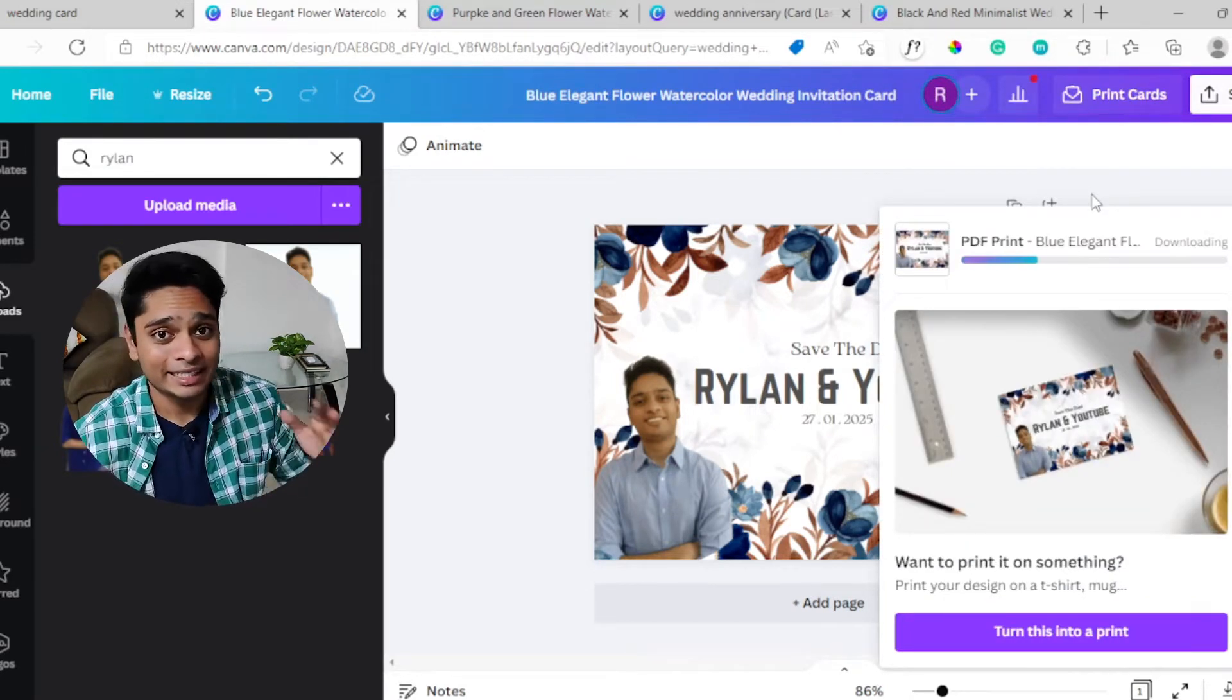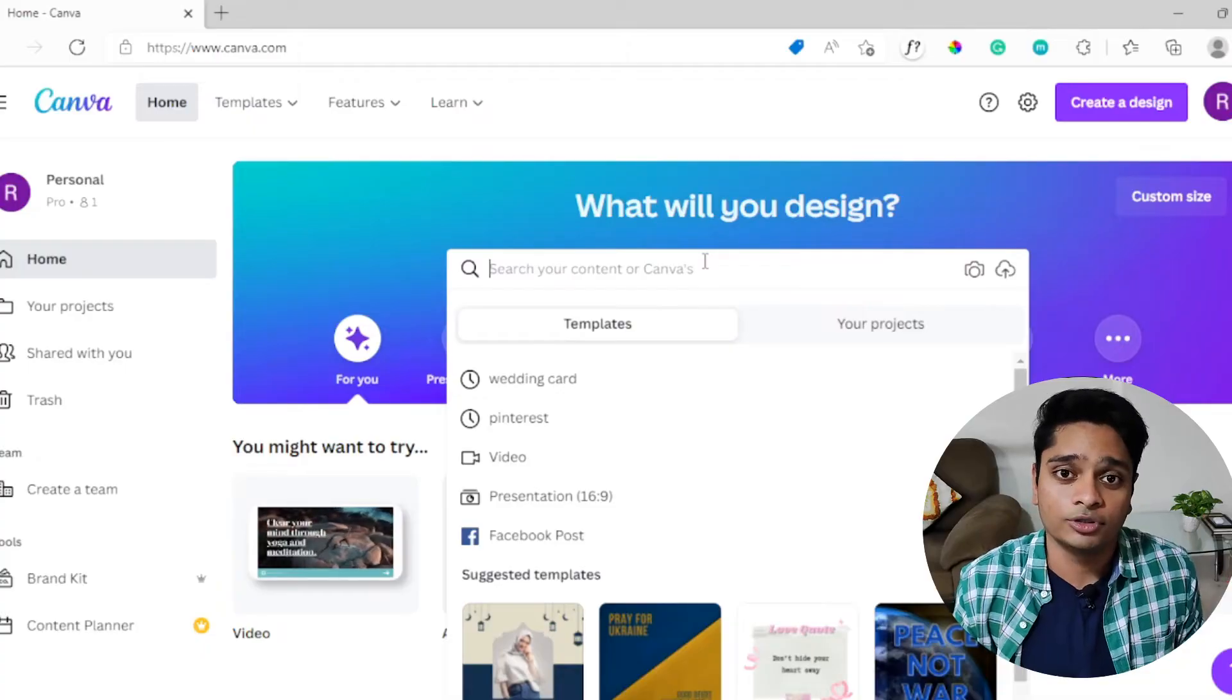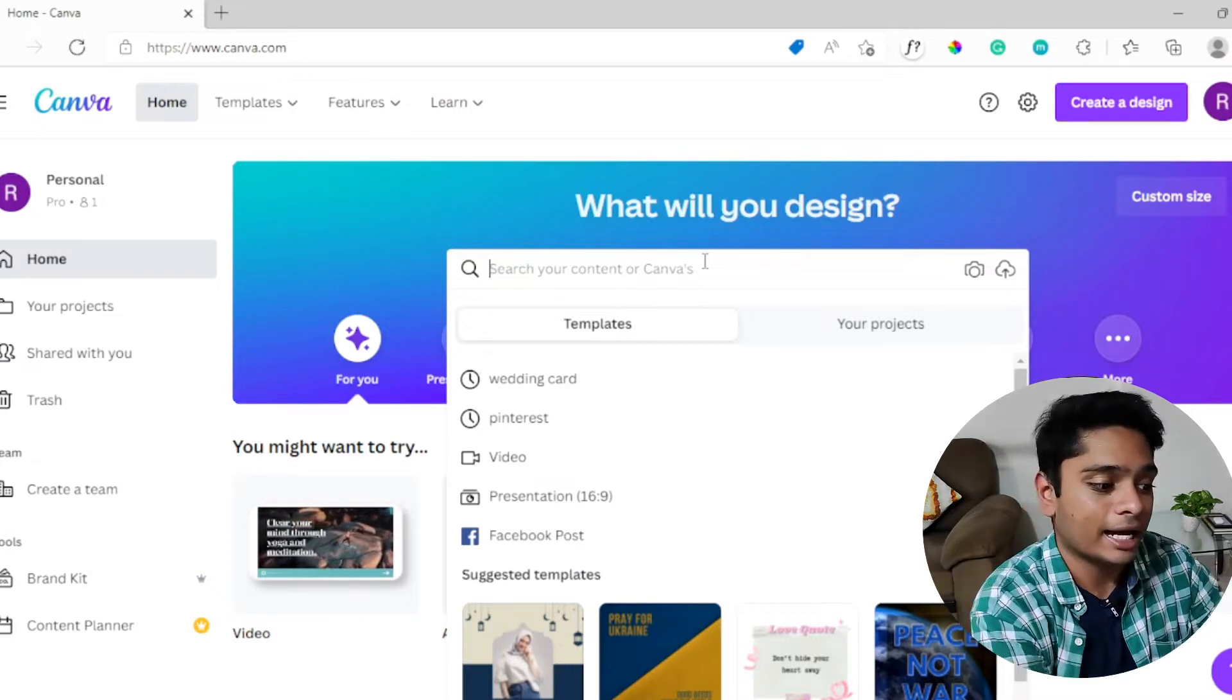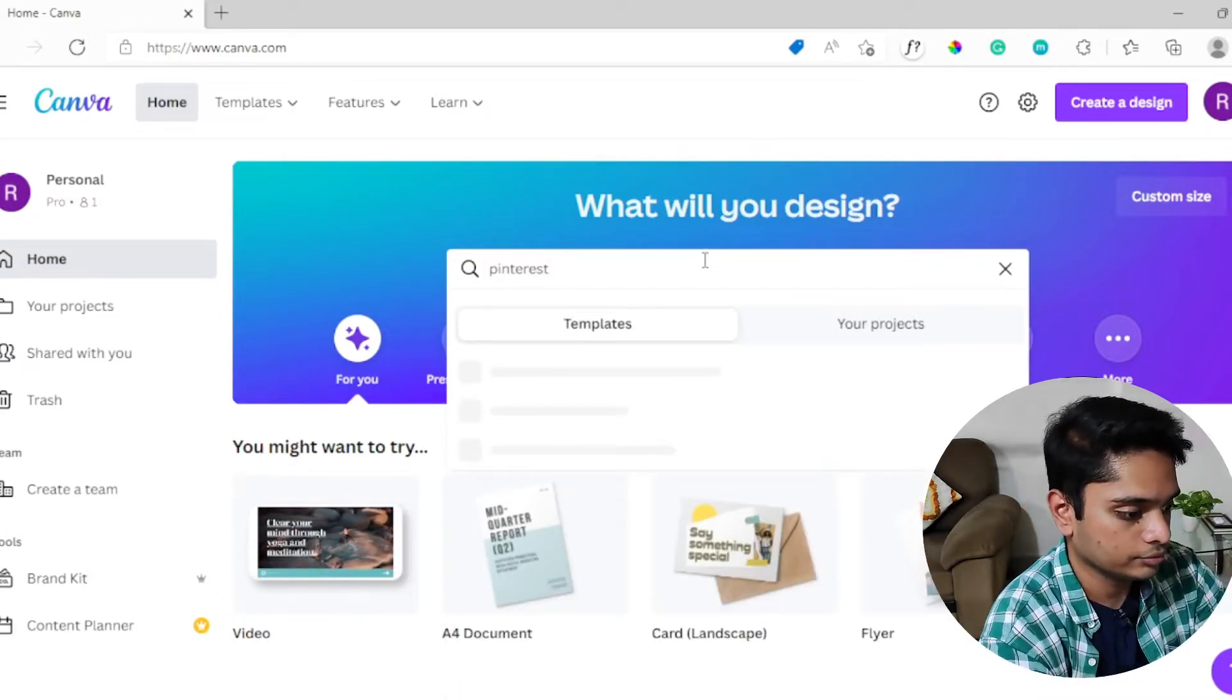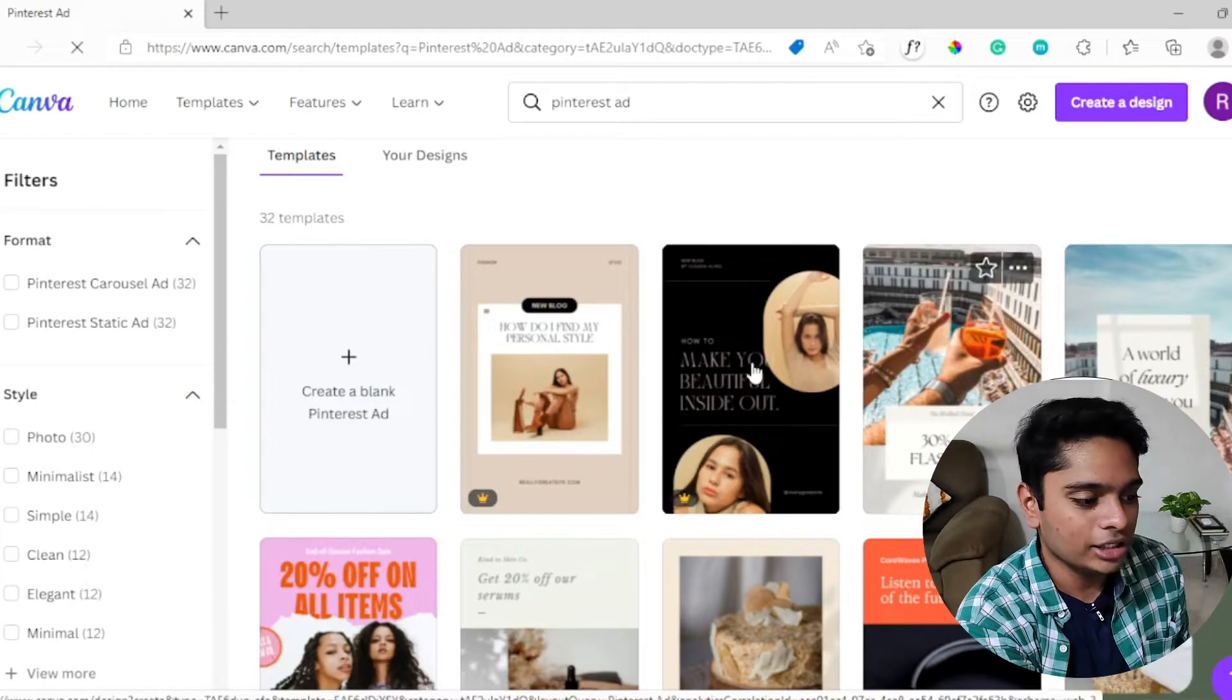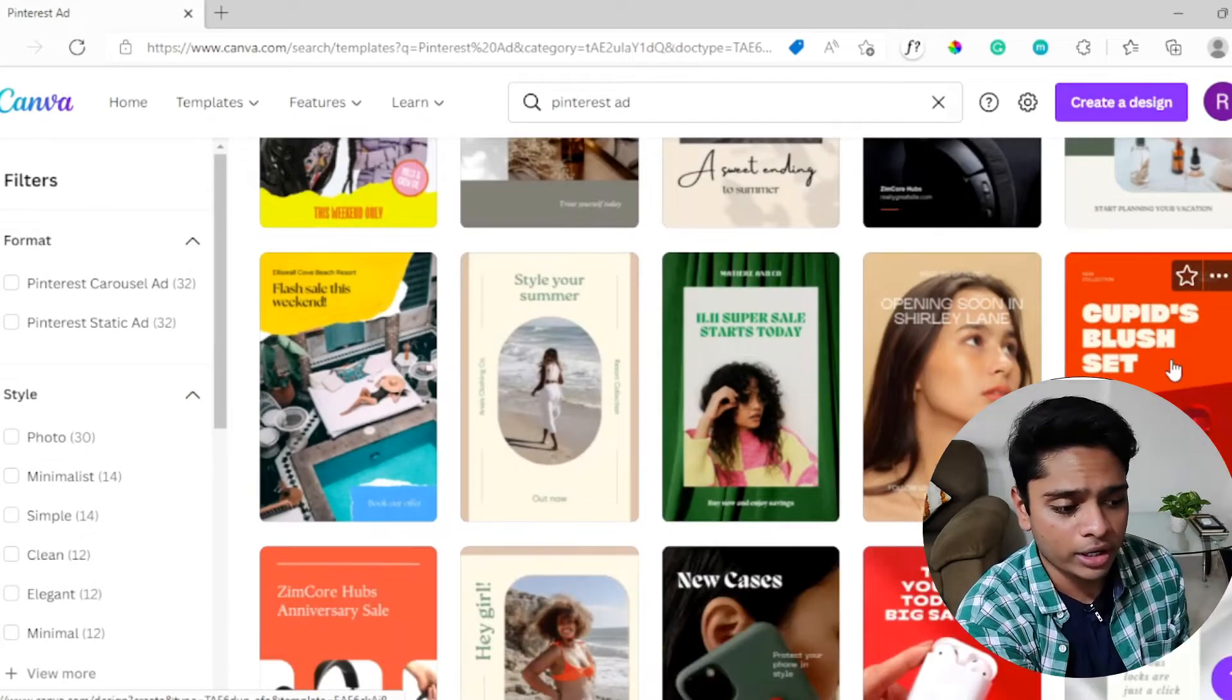Click on download and your beautiful wedding card is done. It's as simple as that. I use Canva for all my designing work. If you like Canva and want to start using it, I'll leave a link in the description below. Start creating.